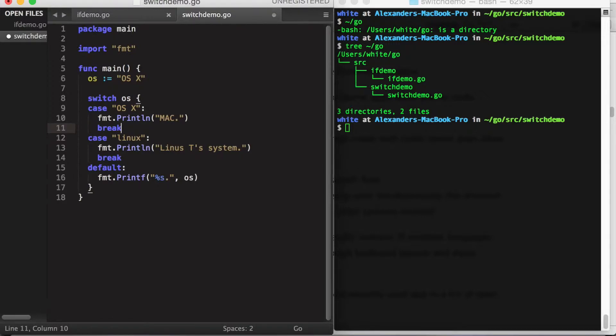Another difference is that you do not have to declare break at the end of the case statement in order to avoid falling through into the next case.